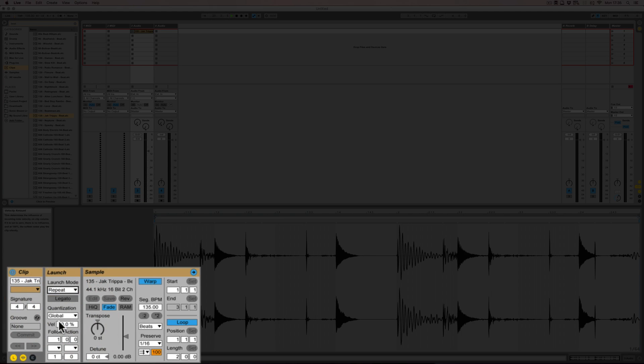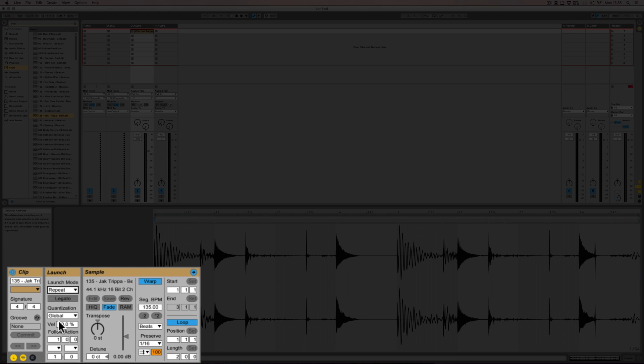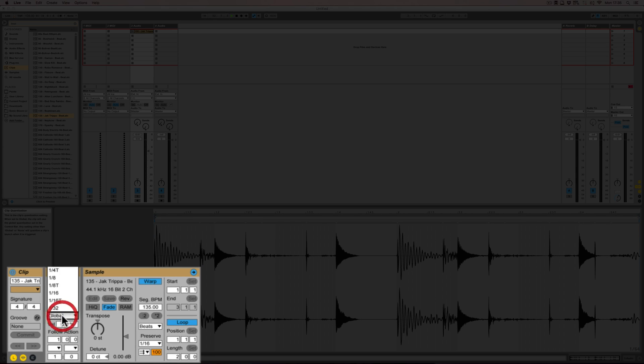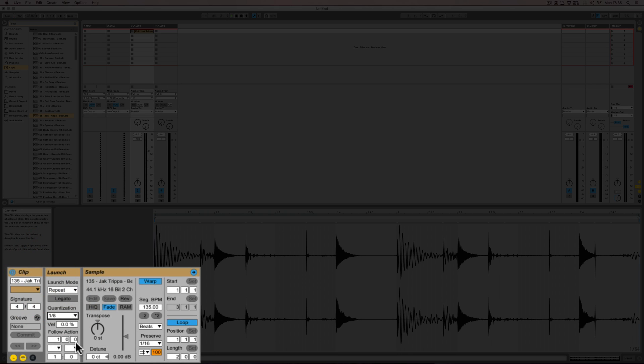And the last one we've got is repeat. That really depends on the quantization settings, either the global quantization settings as would be the case now because here the clip quantization is set to global. Global is set to none, which is not that effective to show what repeat does. So we're going to change the clip setting here and just go to eighth notes maybe.